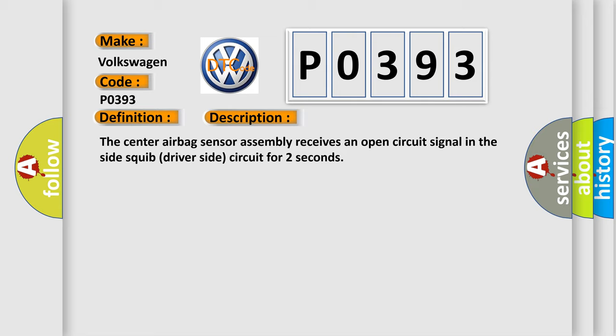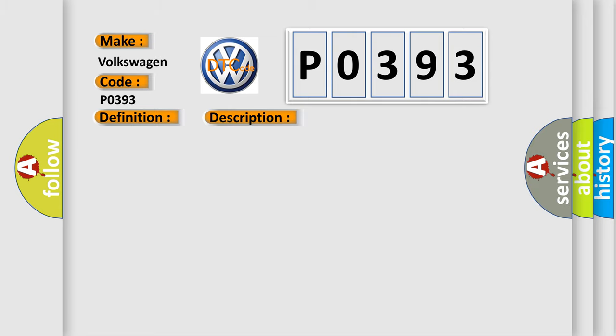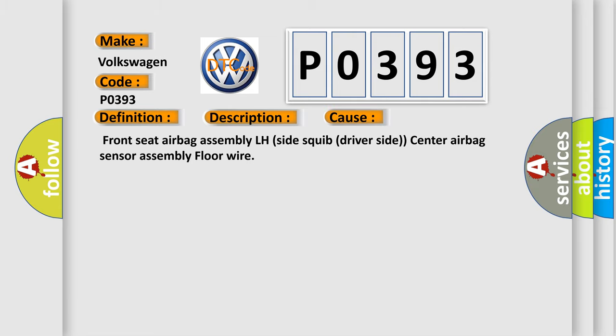This diagnostic error occurs most often in these cases: front seat airbag assembly LH side squib driver side center airbag sensor assembly floor wire.